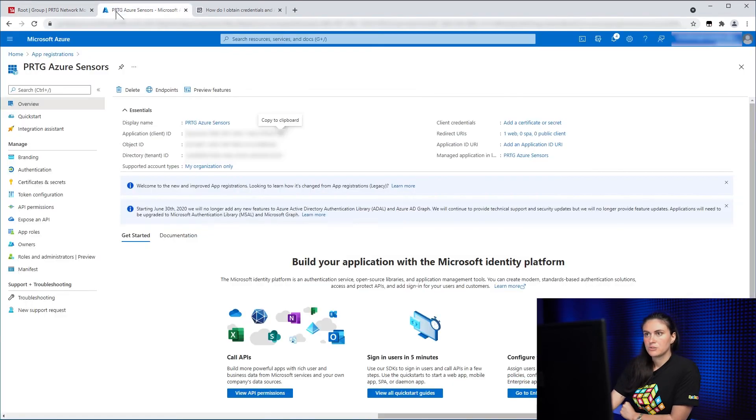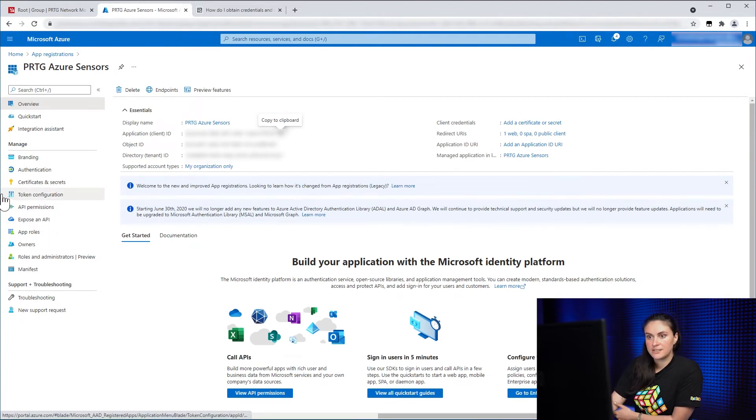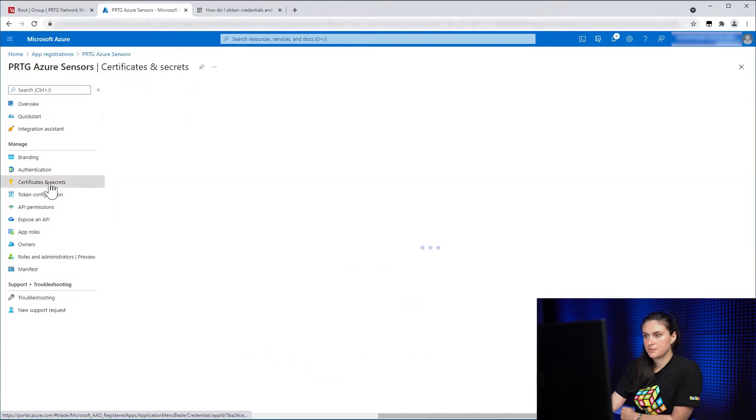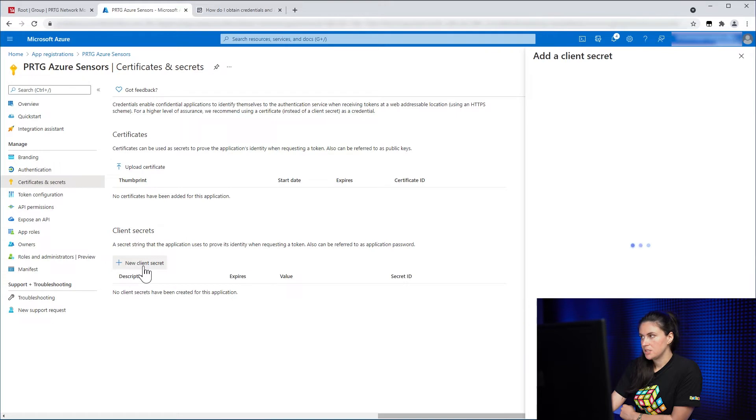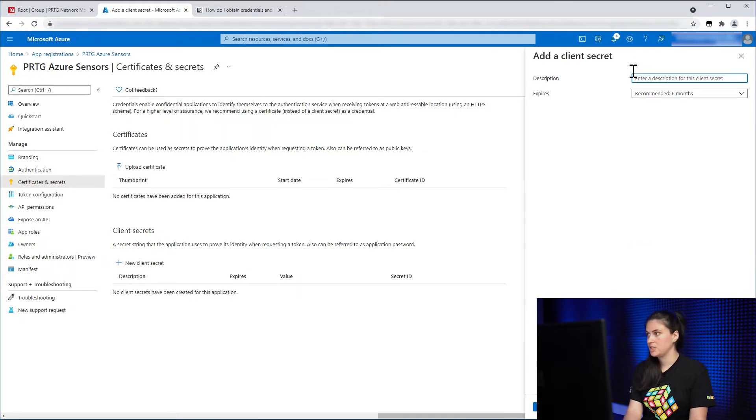Again, we need to go to the Azure portal and to get a client secret, you go to the tab Certificates and Secrets. There we click on New Client Secret and we need to give our client secret a name.